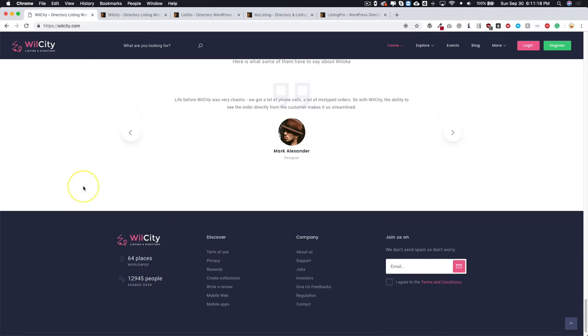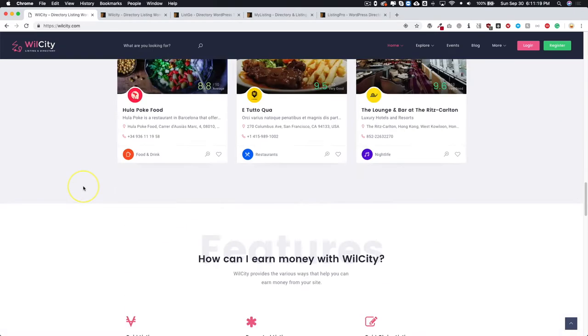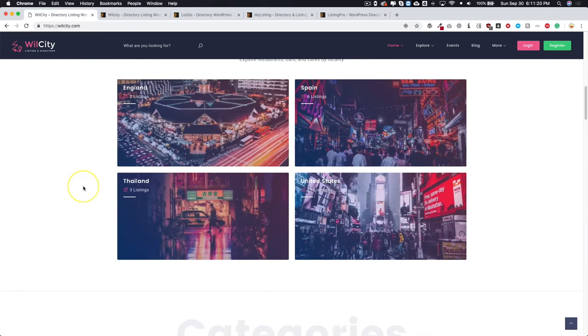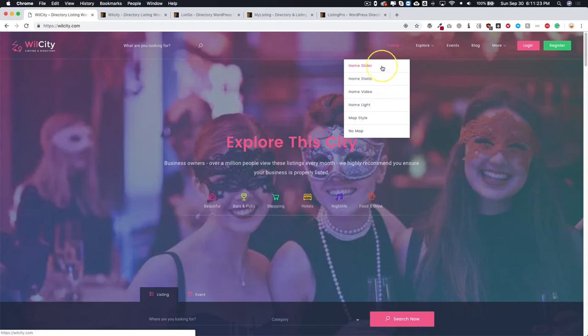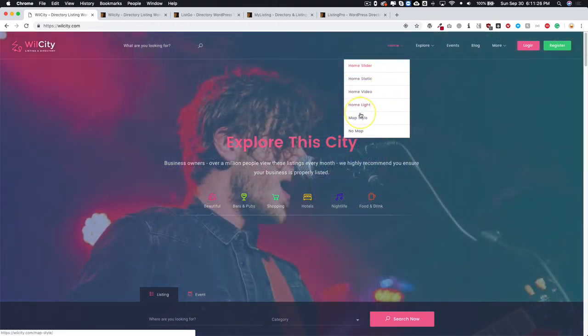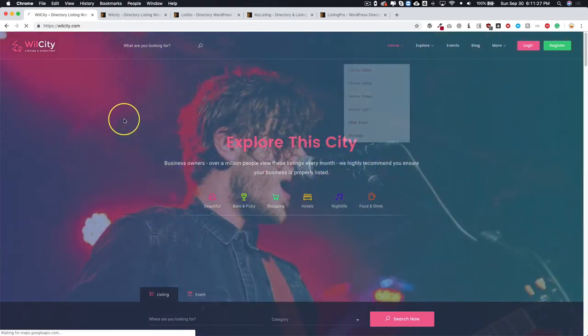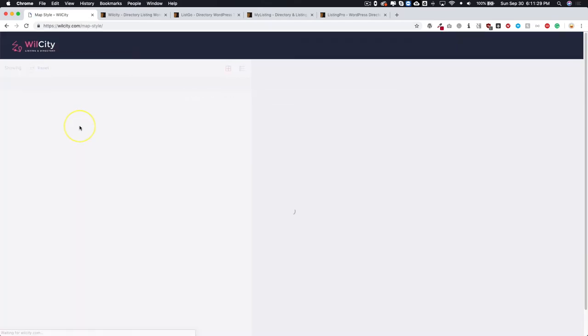There's a lot of different things that you can do with this theme and I just love the way that it looks overall. Let's take a look at some of the pages that they have set up. We have different home style pages as well as a map page.